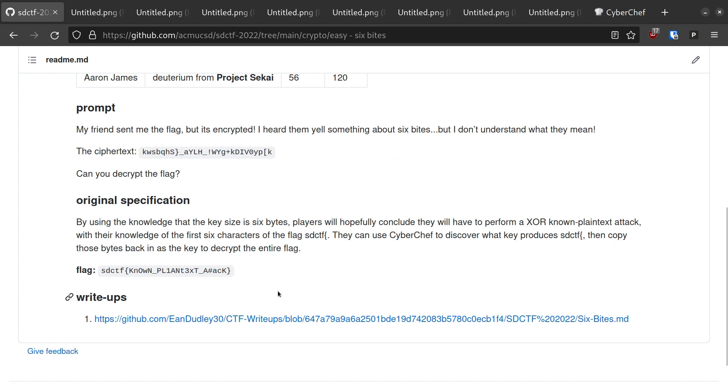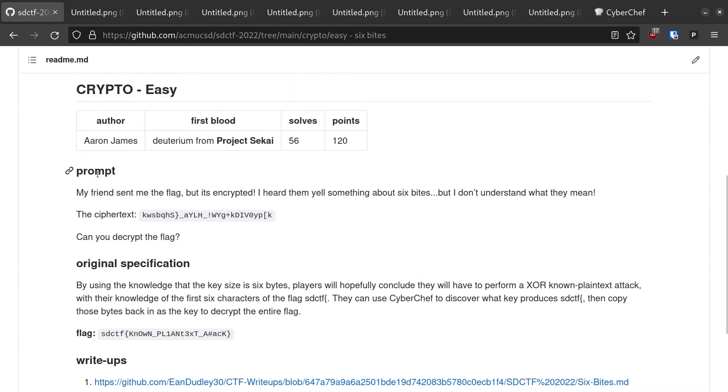By itself this is indeed a basic beginner challenge, but the prompt gives no real hints that this is what you're supposed to do. It is pretty obvious if you have experience with CTF crypto challenges or if you have taken an intro cryptography class.